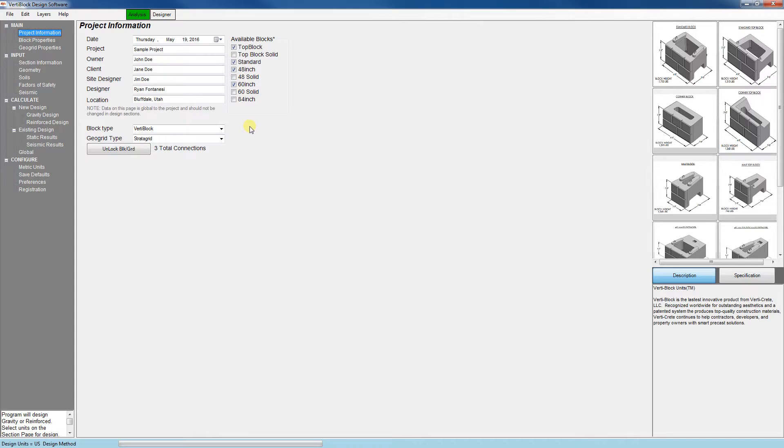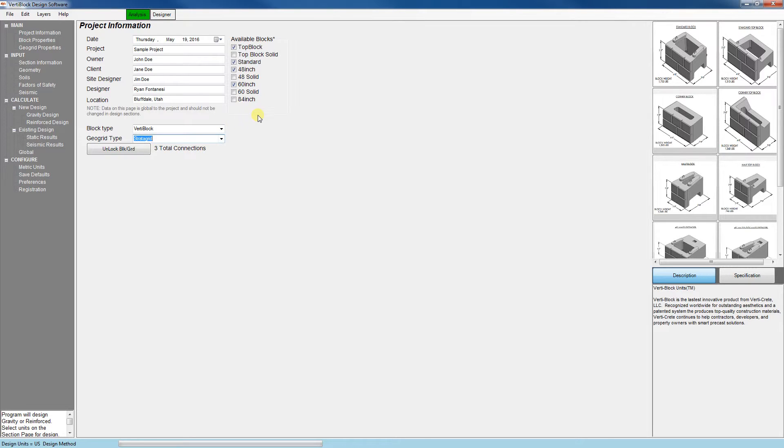Next, down here below, we'll go to the block type and geogrid type. There's really only one option for each, just make sure that VertaBlock and Stratogrid are selected. If either of them are grayed out, click the unlocked block grid, and that'll allow you to make a selection there.